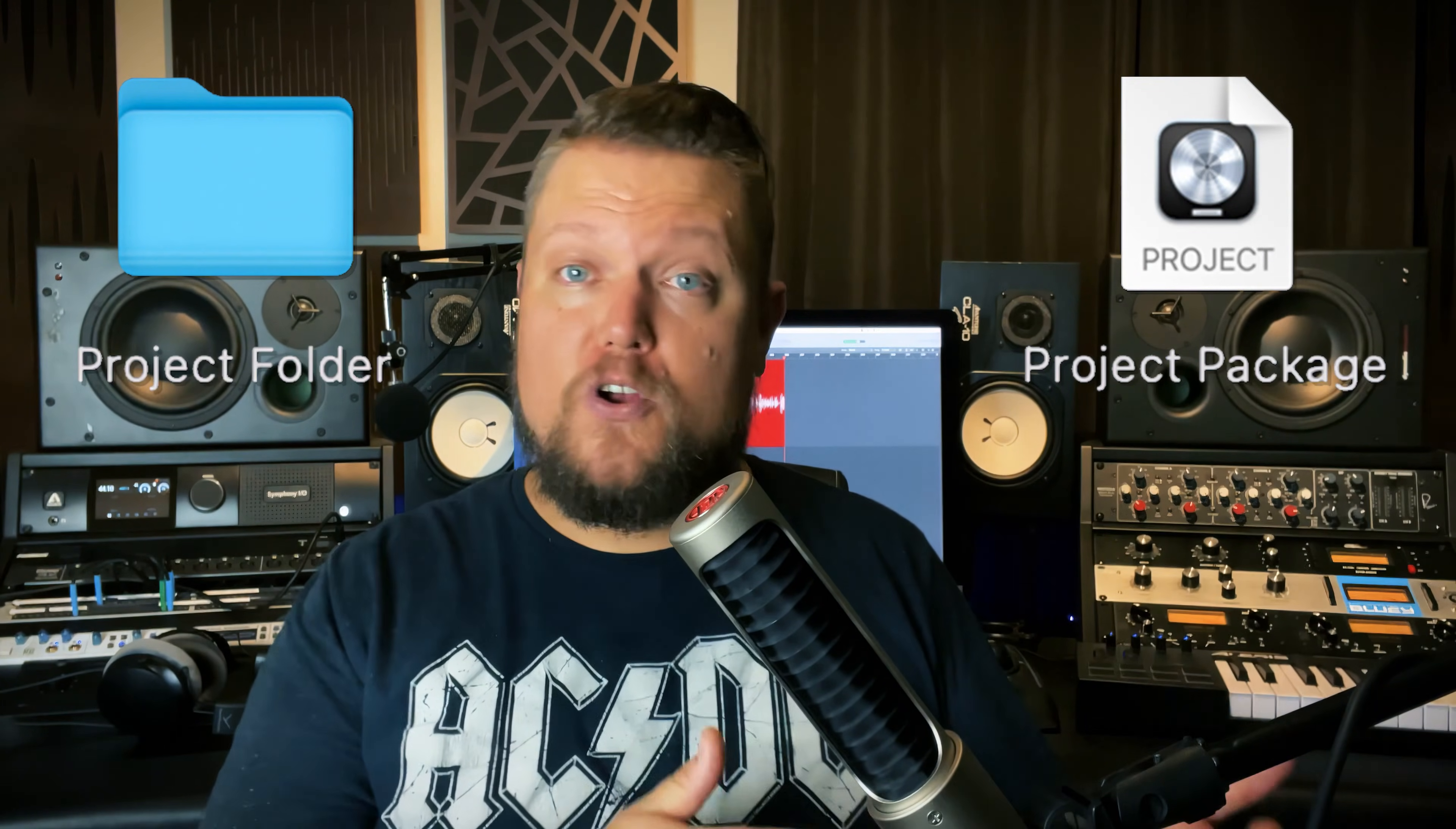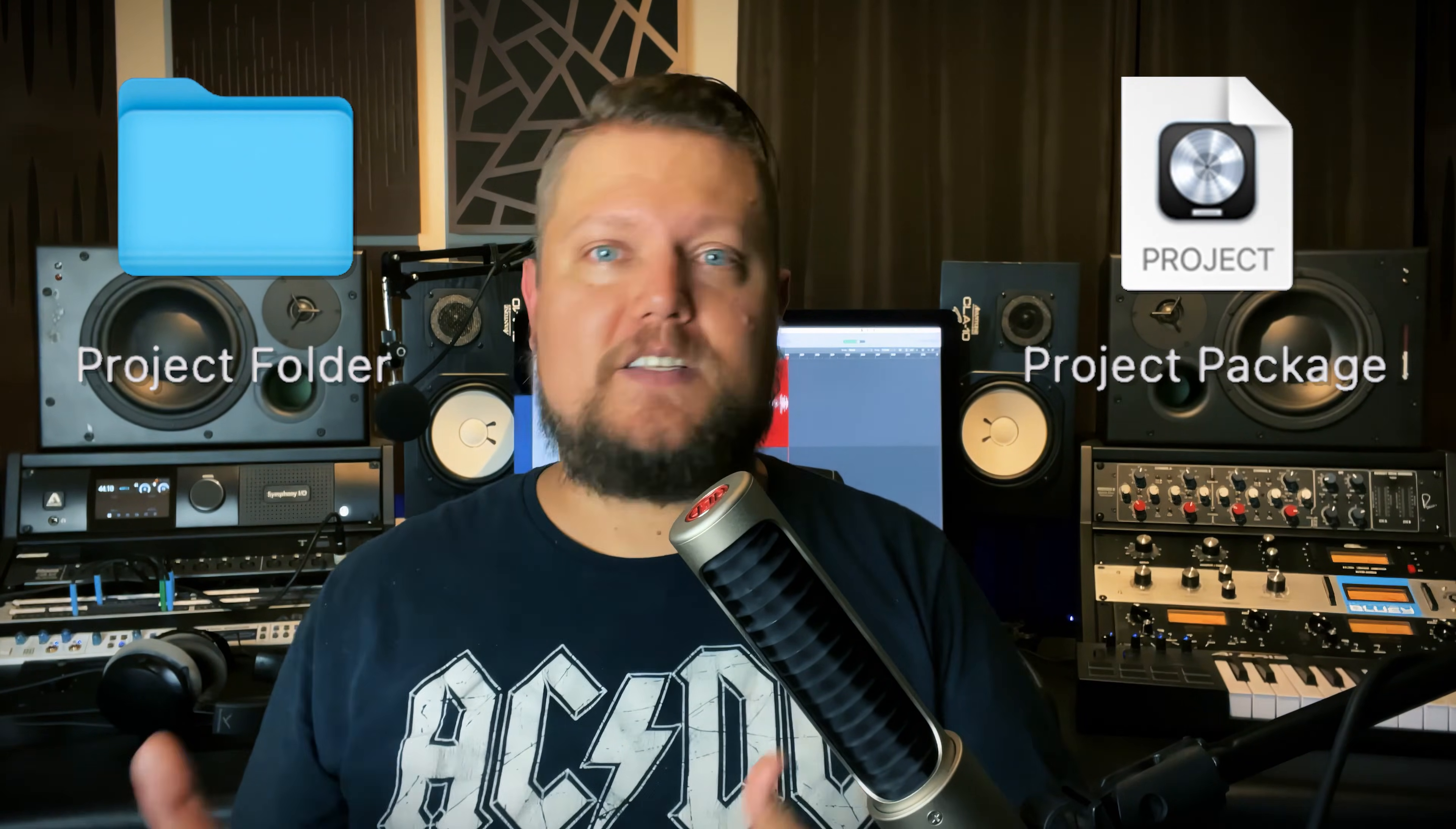Both methods have their pros and cons, and specific ways to manage and save, which I'll cover in this video. But first, I want to talk about the sponsor of today's video, Boombox.